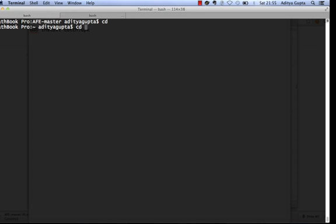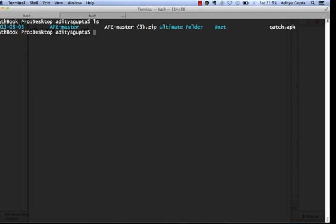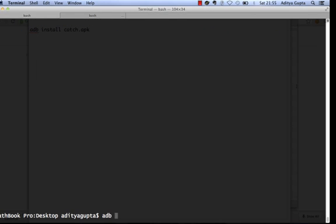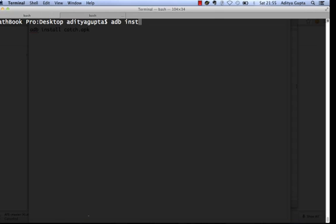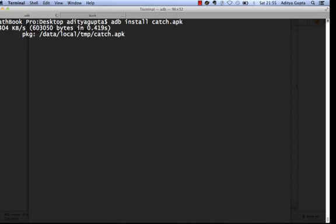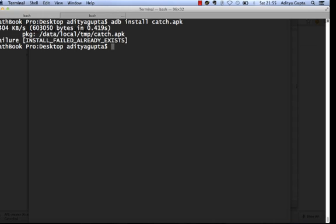Running 'adb install catch.apk' — it says it already exists so it won't install: 'Install failed: already exists.' But this is the standard way to install an application onto a device using ADB — Android Debug Bridge.